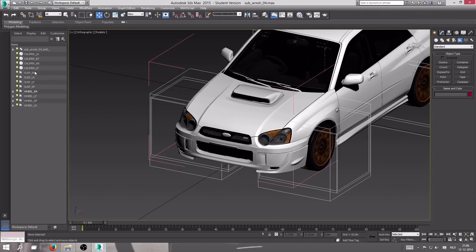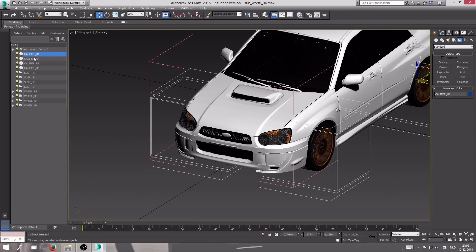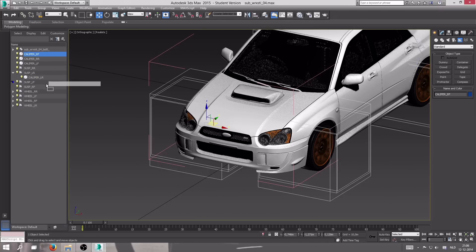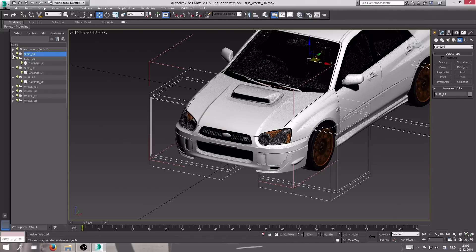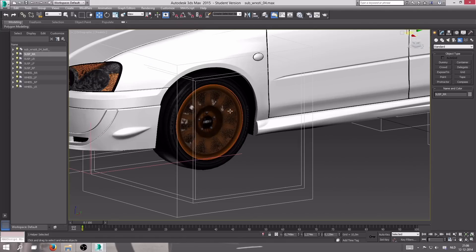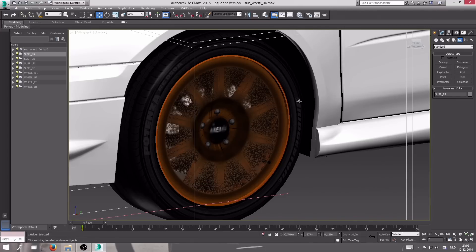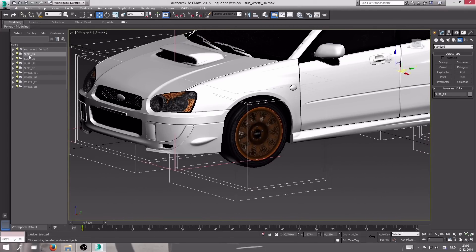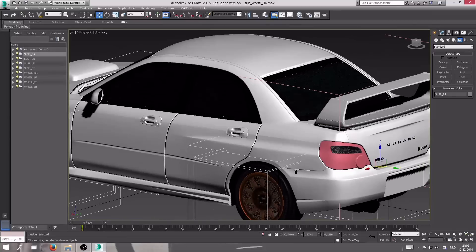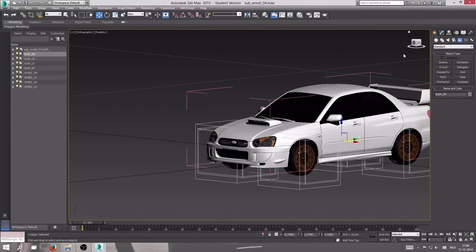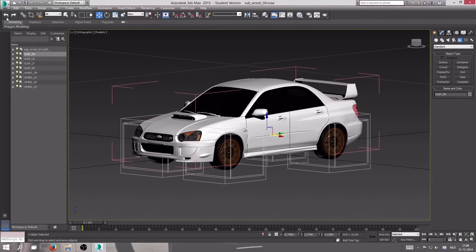The next thing is pretty simple: drag the calipers into the suspension dummies at the right wheel position. So 'caliper_lr' goes into 'susp_lr', and the same for the others. There you go — we should have working suspension as well. If you don't do this, the calipers won't turn with the wheels and it will just look weird. So that's a working car already.